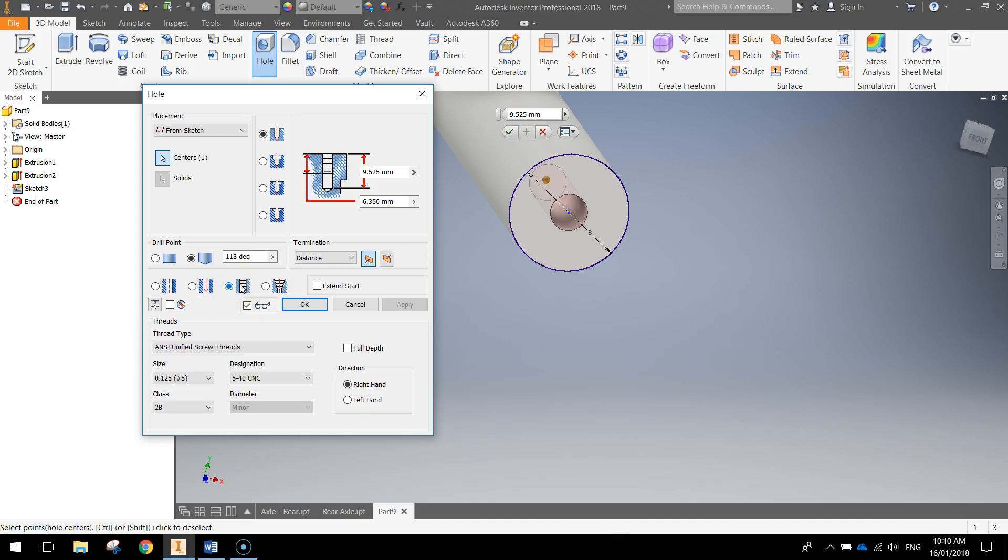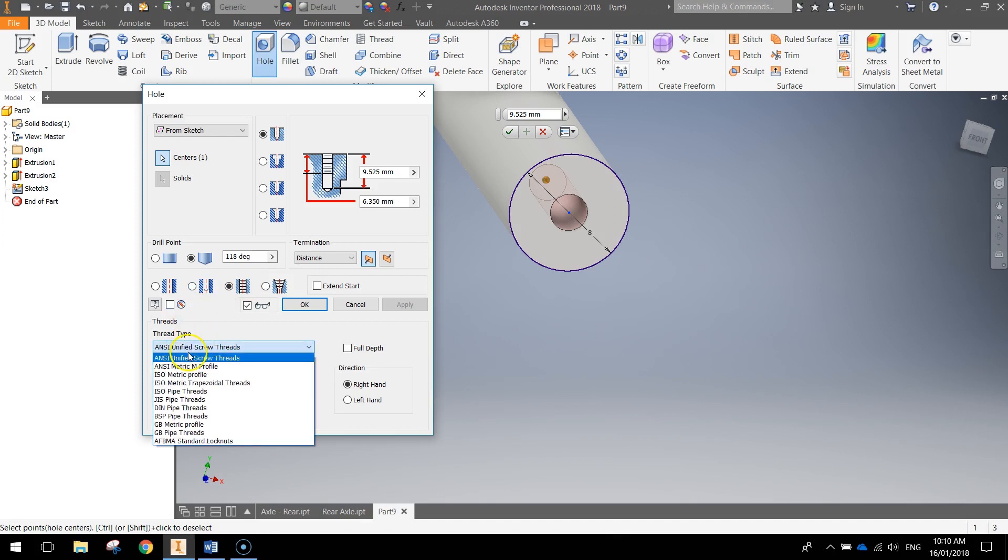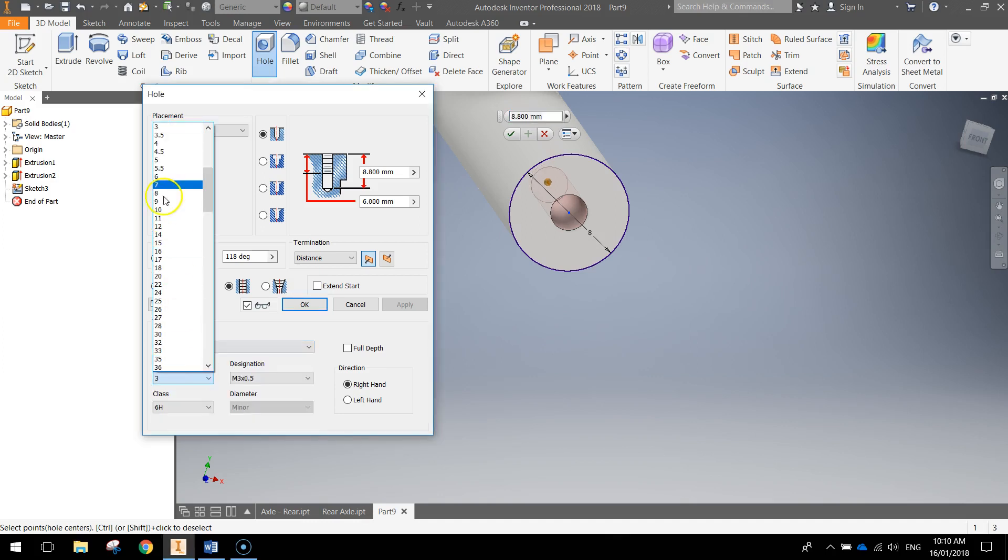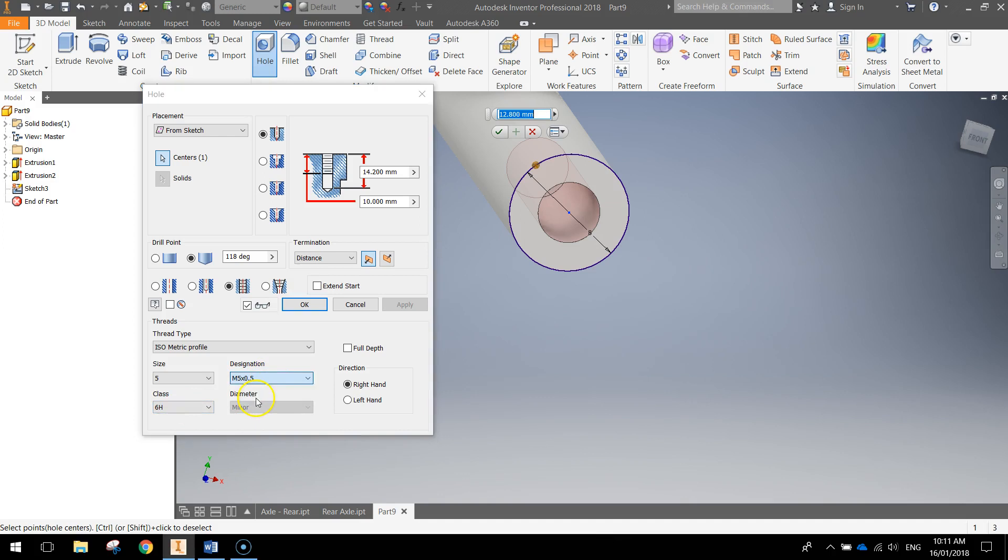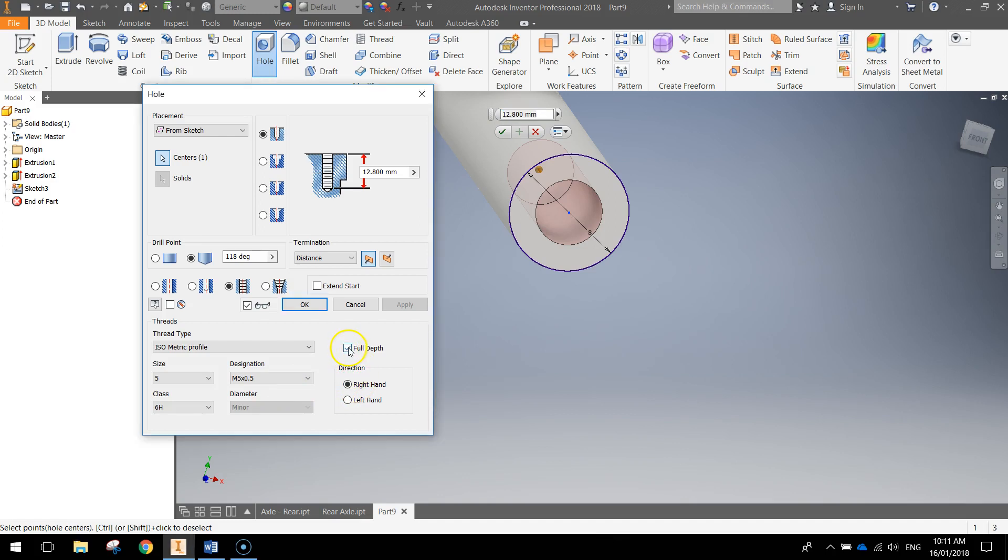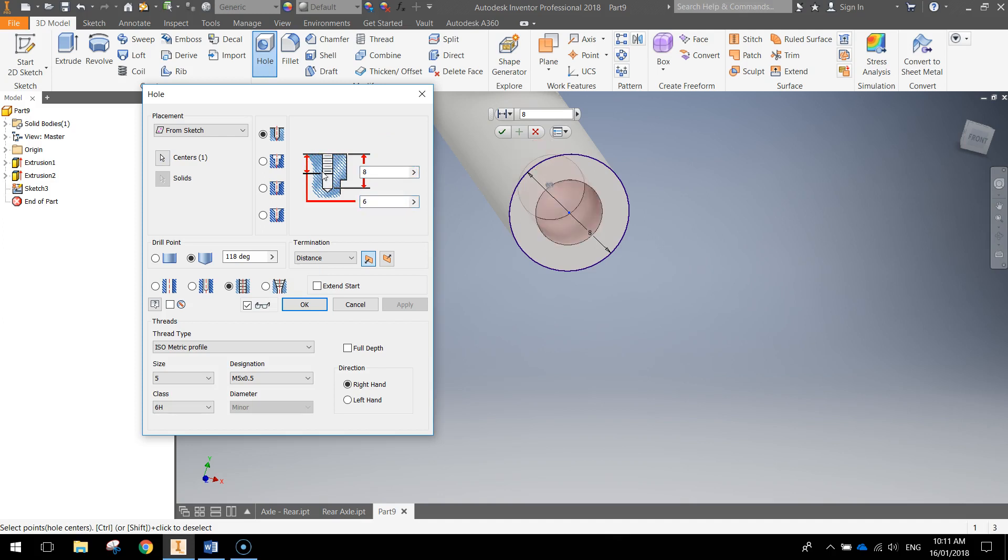We want to choose the third option which is a tapped hole. After we've selected tapped hole, we're going to change a few of these settings down the bottom for the thread. We're going to change it to an isometric profile, size number 5, class will stay as 6H and the designation is going to be M5 times 0.5. Leave it as right hand. You've got full depth selected. Uncheck that for me now. And I think the last thing we've got to do is just change our dimensions up here. The top box needs to be 8mm and the next box needs to be 6mm.